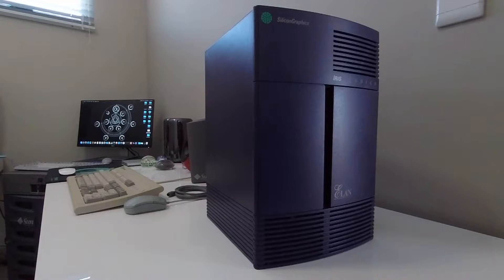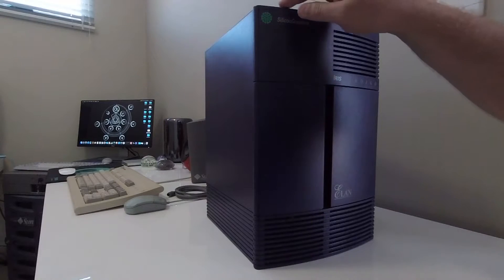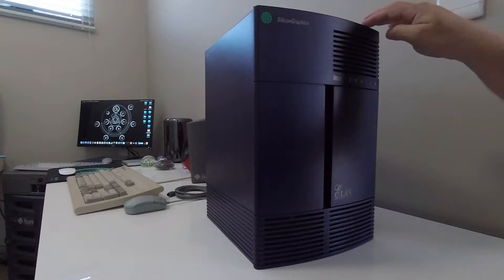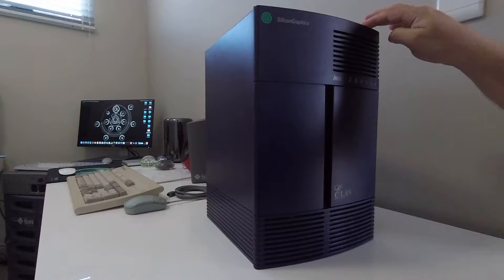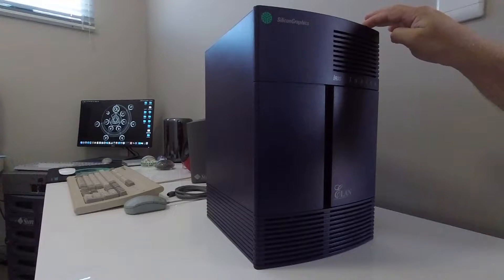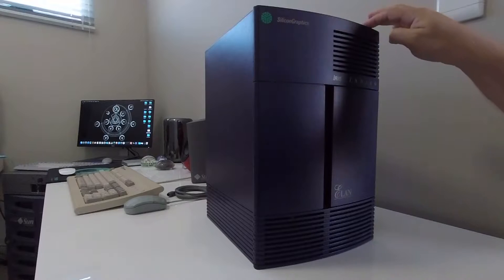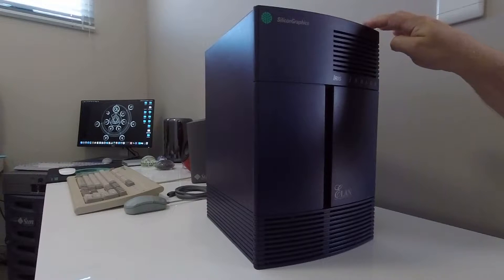I'm going to start the hardware tour off by going over the front panel of the machine with you. On the top side of the front panel you've got two tabs which when depressed allow you to remove the front cover. I'm going to cover this at a later stage in the video.